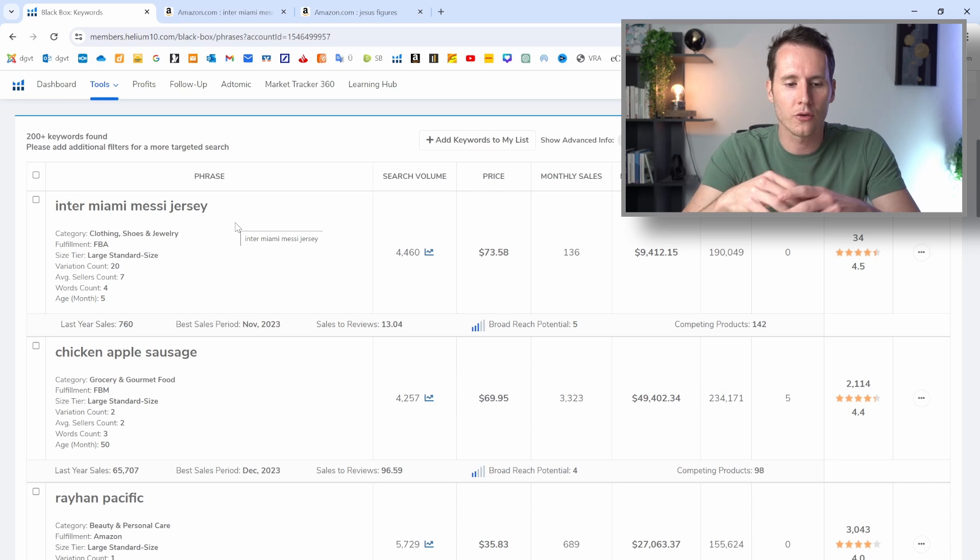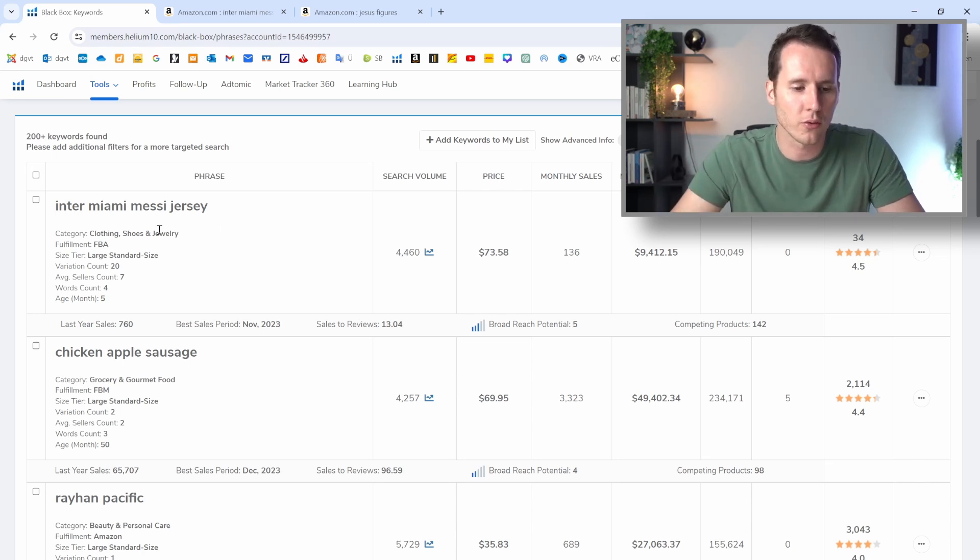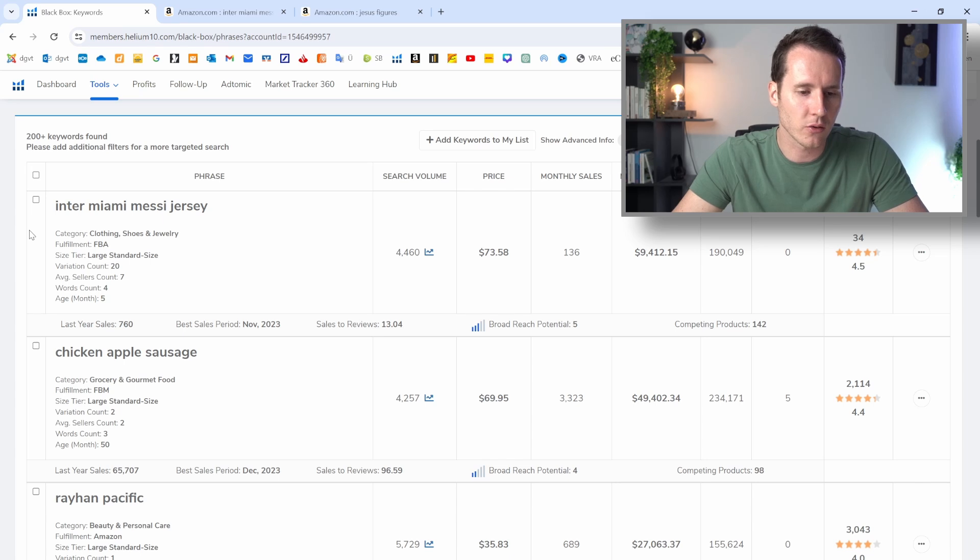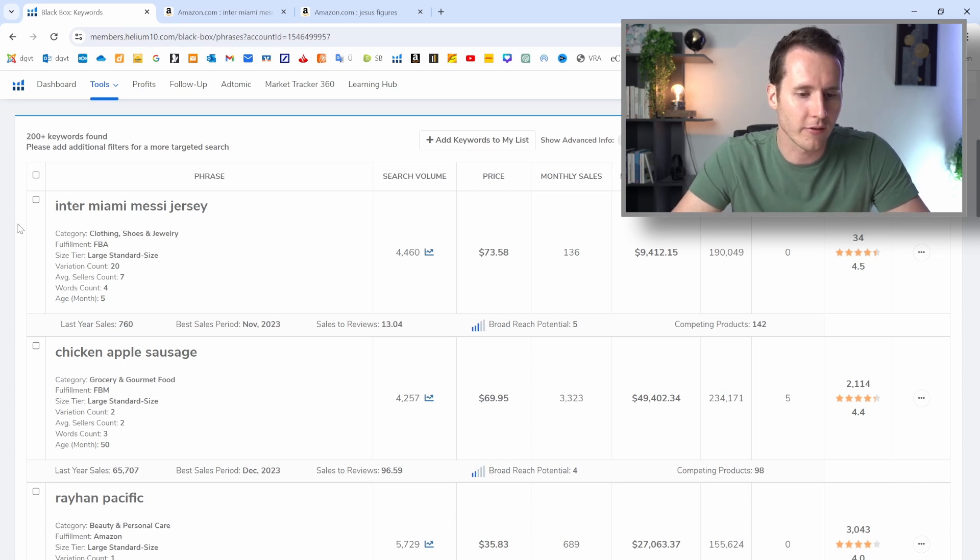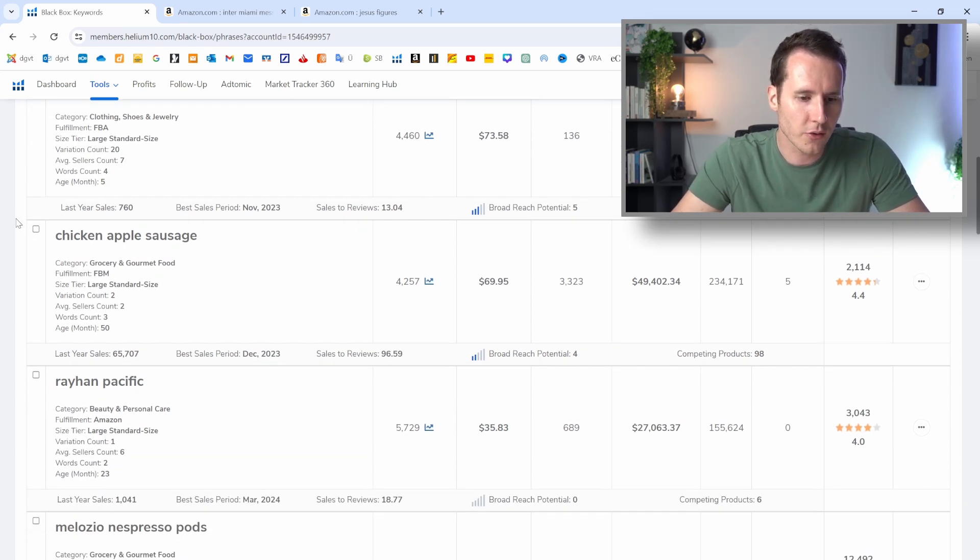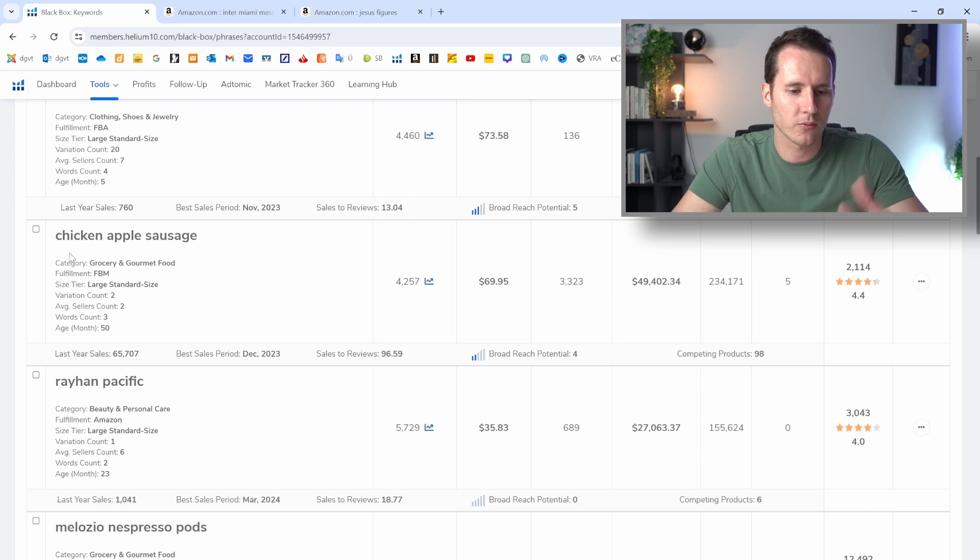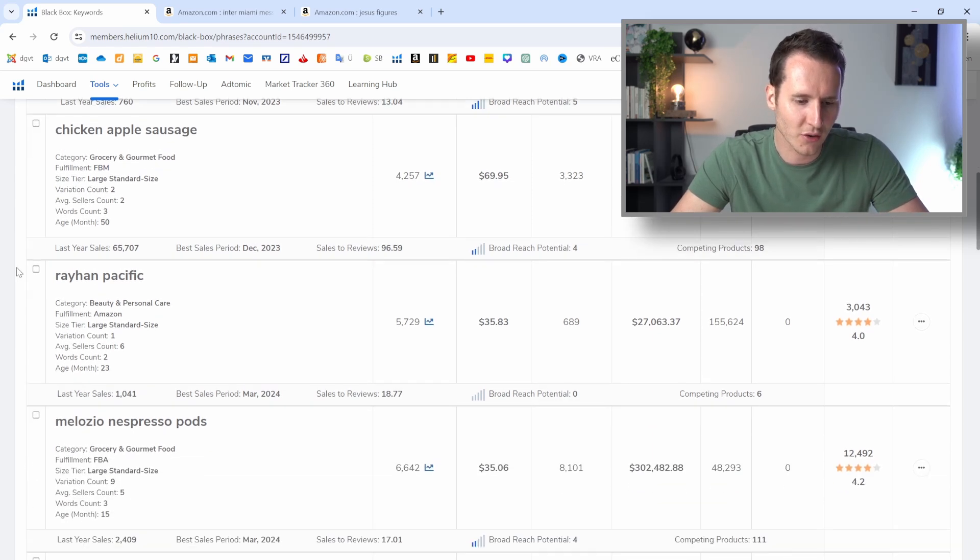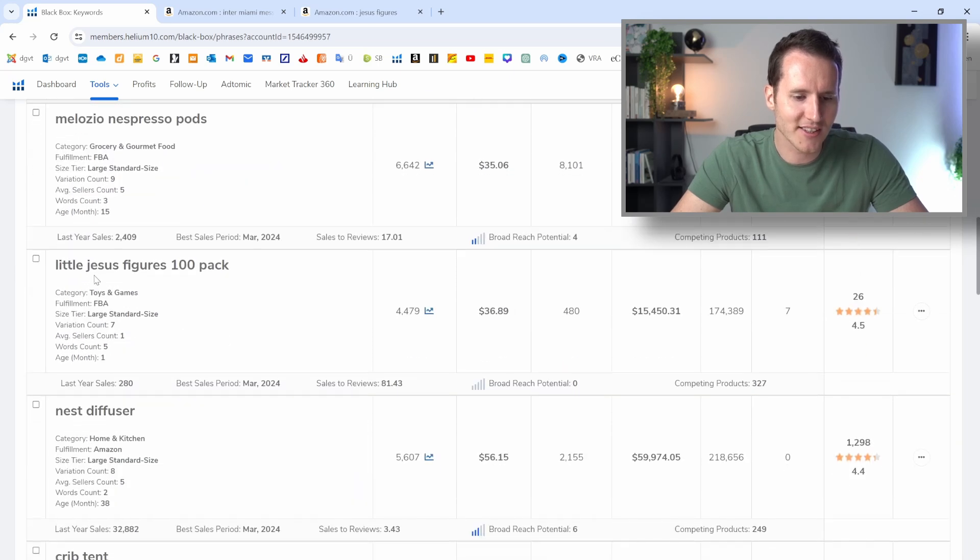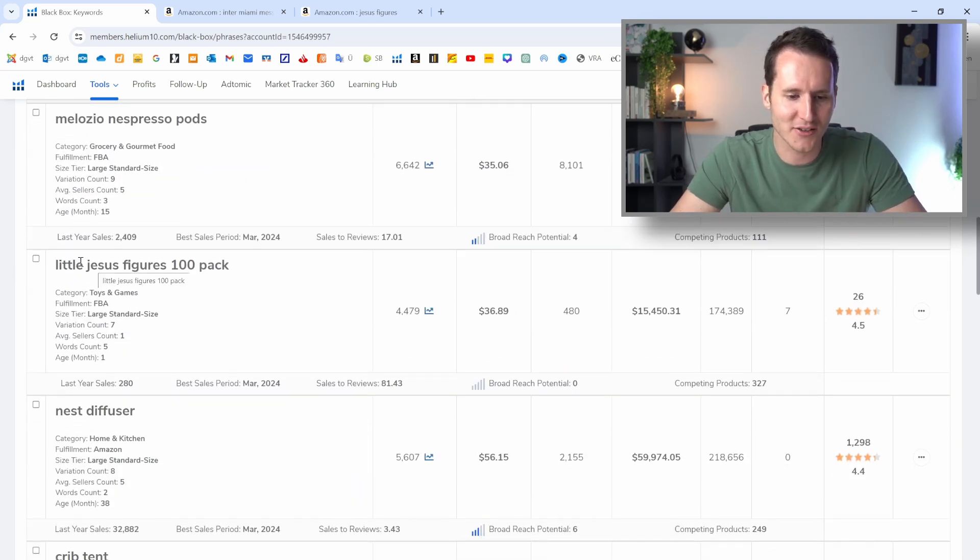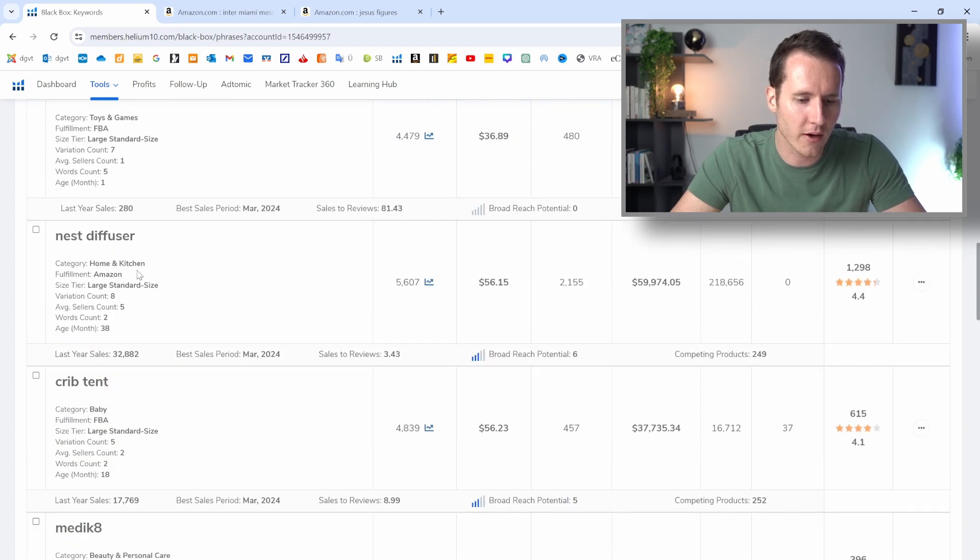So I have a product success criteria. I'll link it down below so you can go through that in order to know if the niche that you have found is a good one or the product that you have found is a good one. So let's go through it here. We also don't want to sell chicken, apple sausages. So let's go through it. And here's the niche that I have found prior the little Jesus figures, the 100 pack. So we are not going to look at that now.